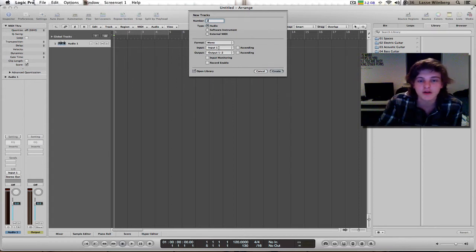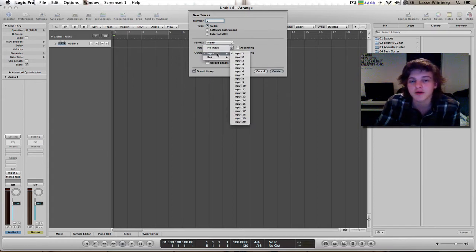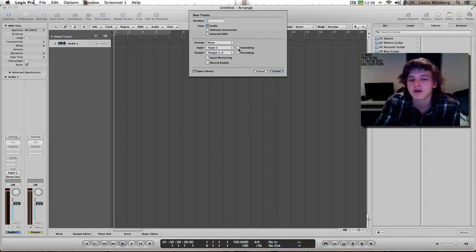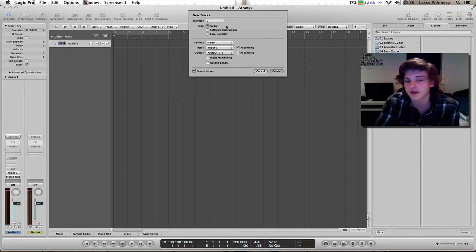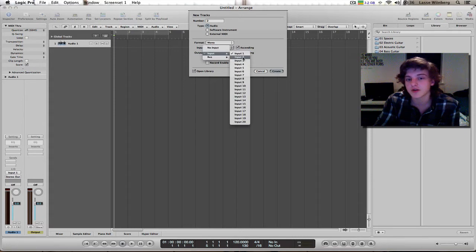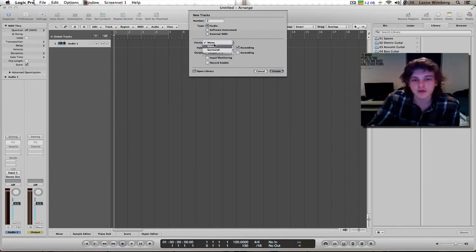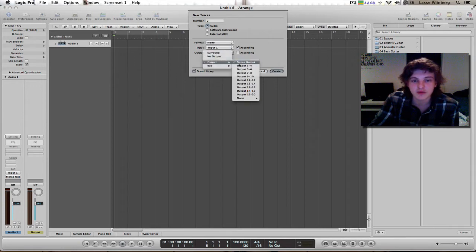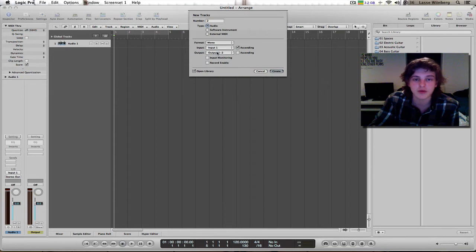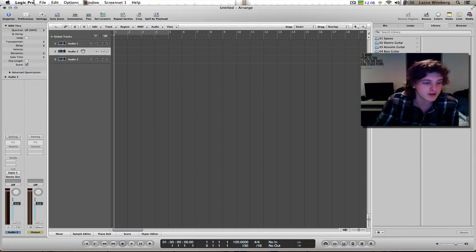I'm gonna type two. The first microphone is gonna be on input one. If I check this box, it does this cool thing where number two will get input number two, and so on. Make sure it's set to audio track, go mono, and set the output to stereo output one and two. Then delete the old one.